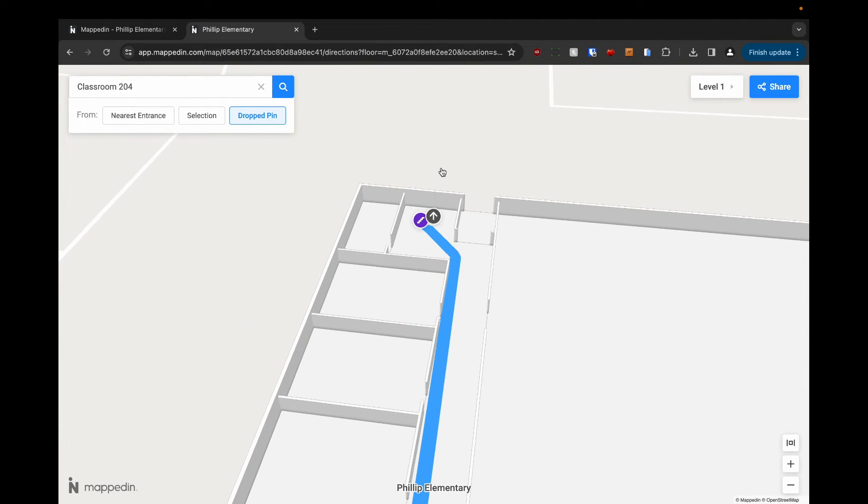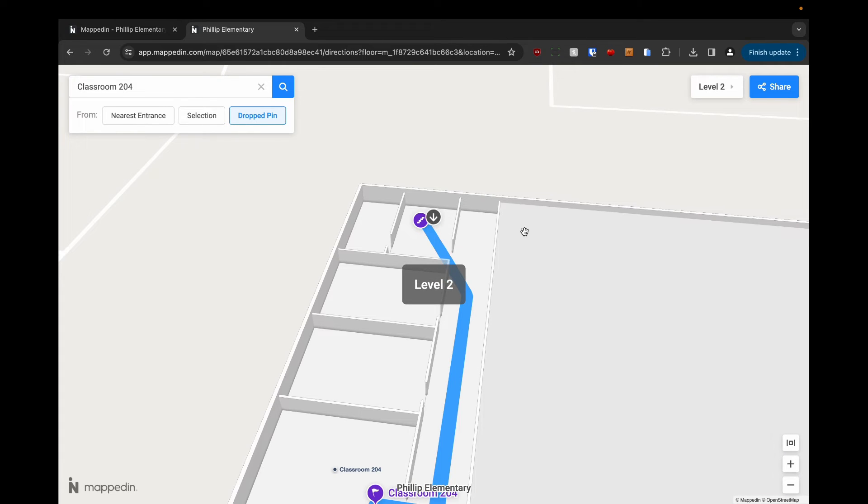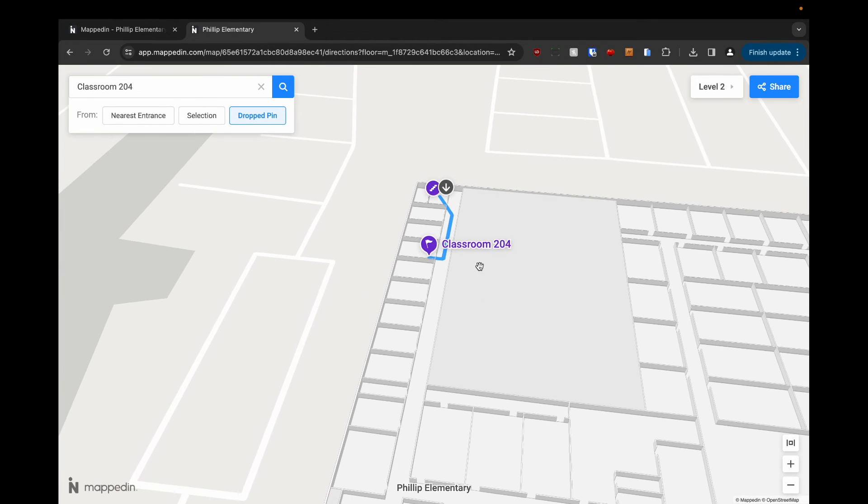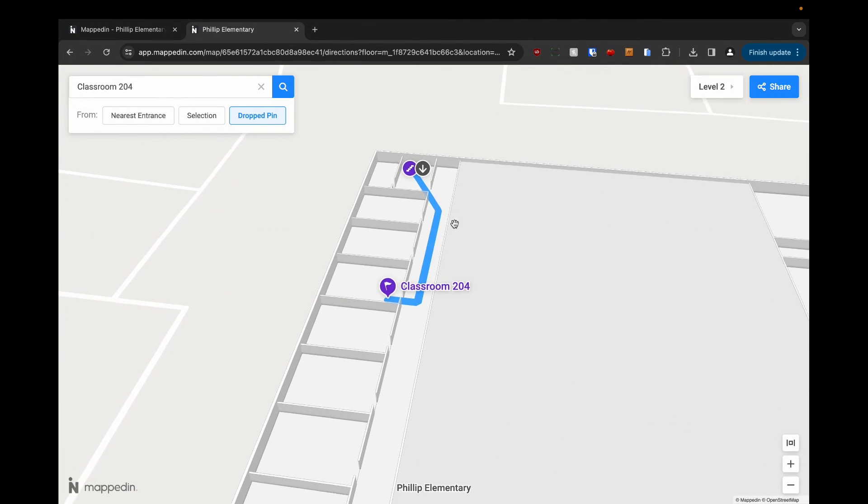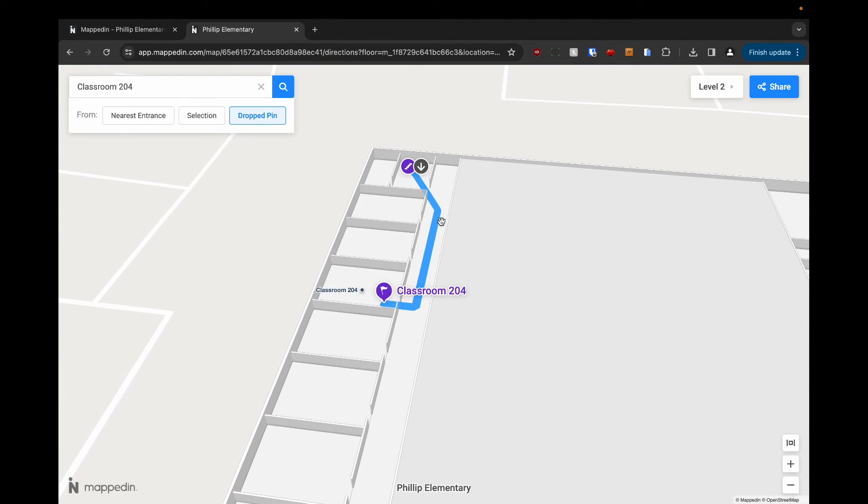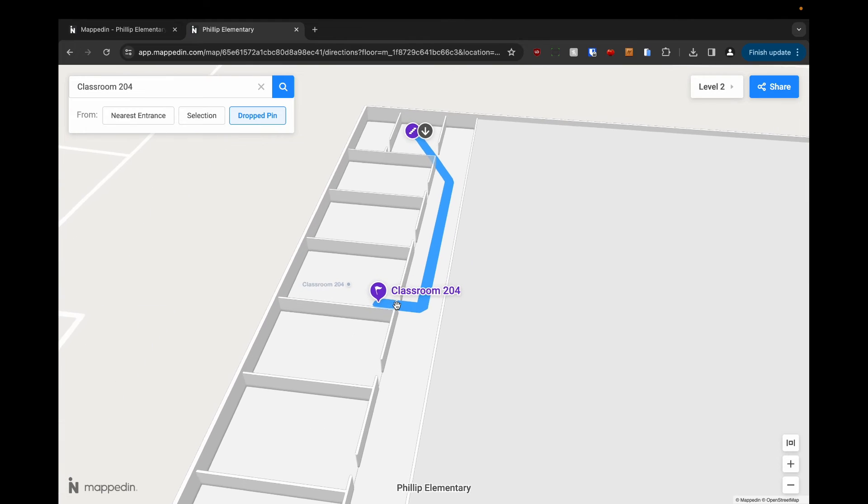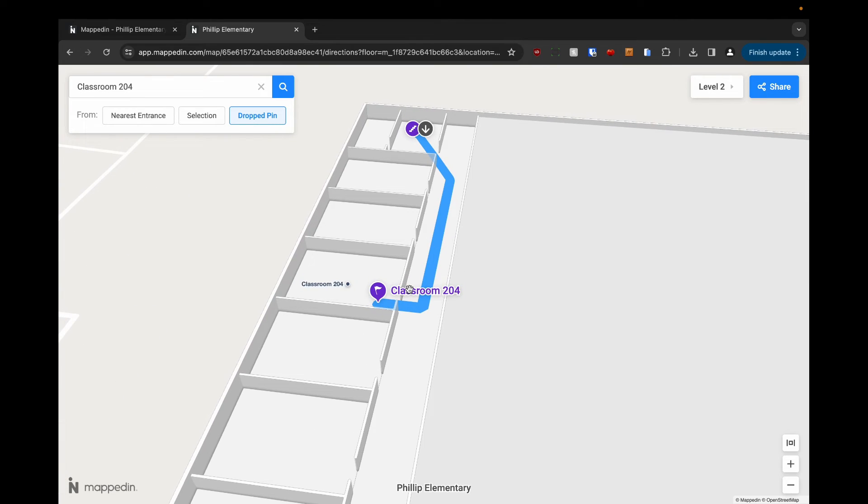It's going to take us over to this connection in the corner. To go upstairs, we'll click this arrow, and then it's telling us that we're coming from the connection to the classroom.